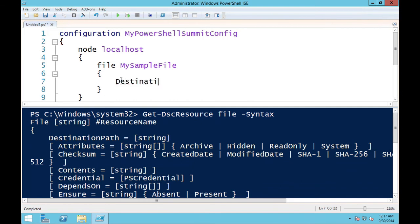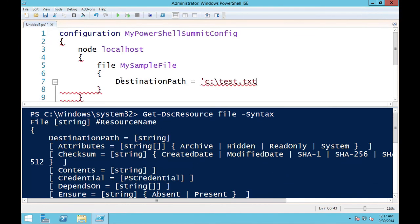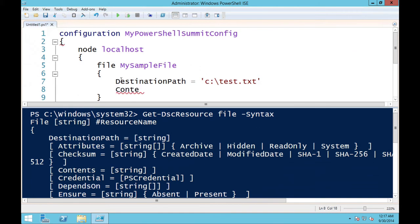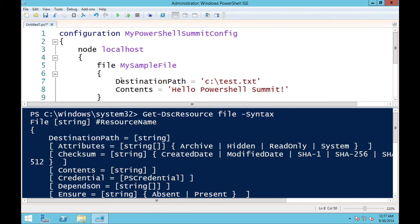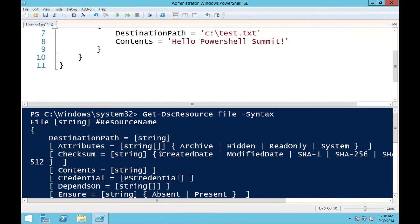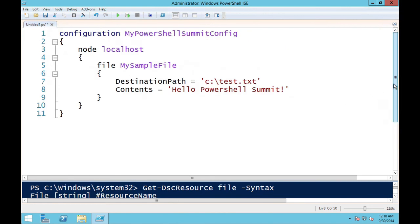Setting destination path to the root of C, and specifying contents. With the file resource you can specify file content, copy files from one location to another, create directories, and more. So I have a configuration, a node statement, and a DSC resource. When I run this, it will define a configuration command — it doesn't actually create a document until we run that command.